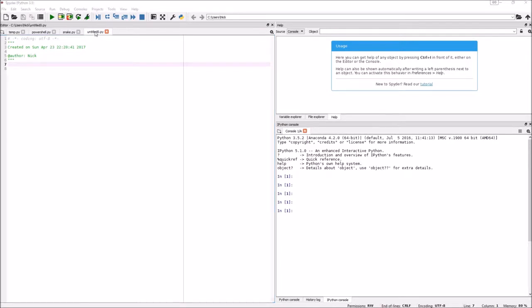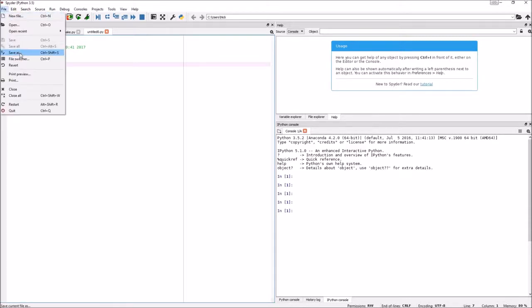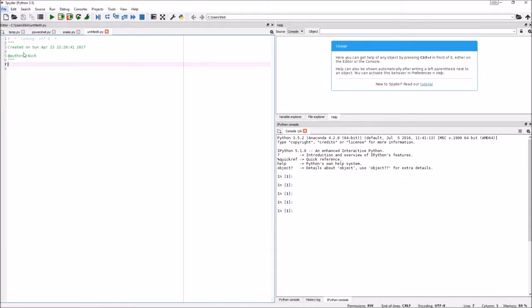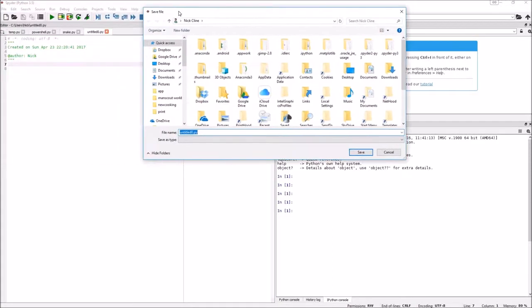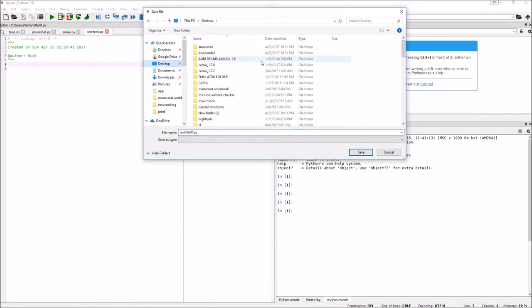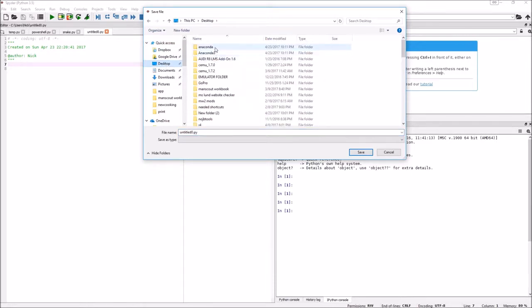As you can see the name right here is called Untitled Zero. That's not a very good name, so we're going to click Save As, like I just did right there. We're going to save it to wherever.